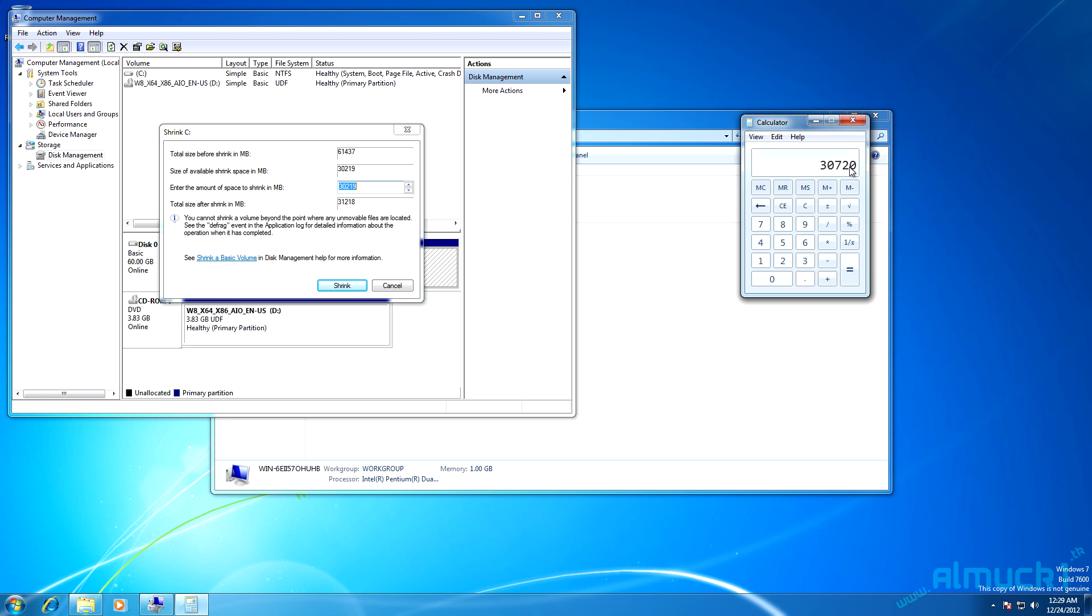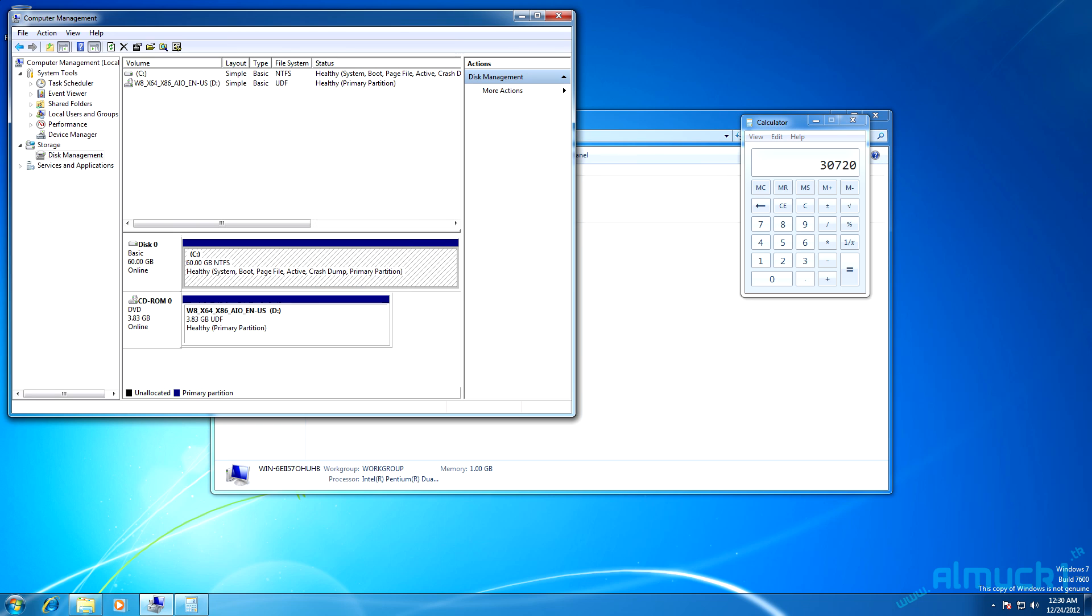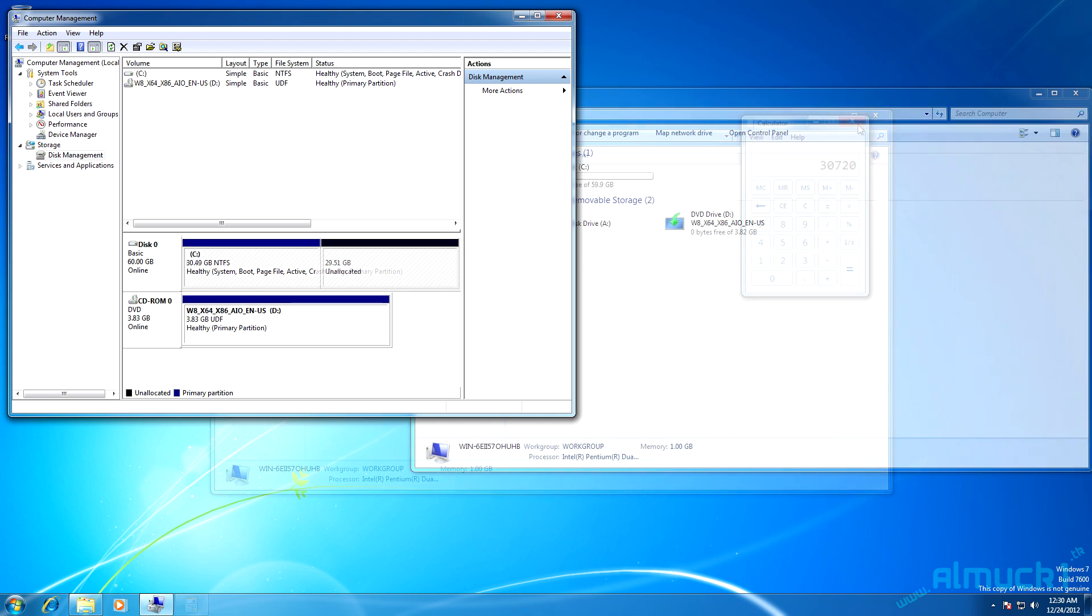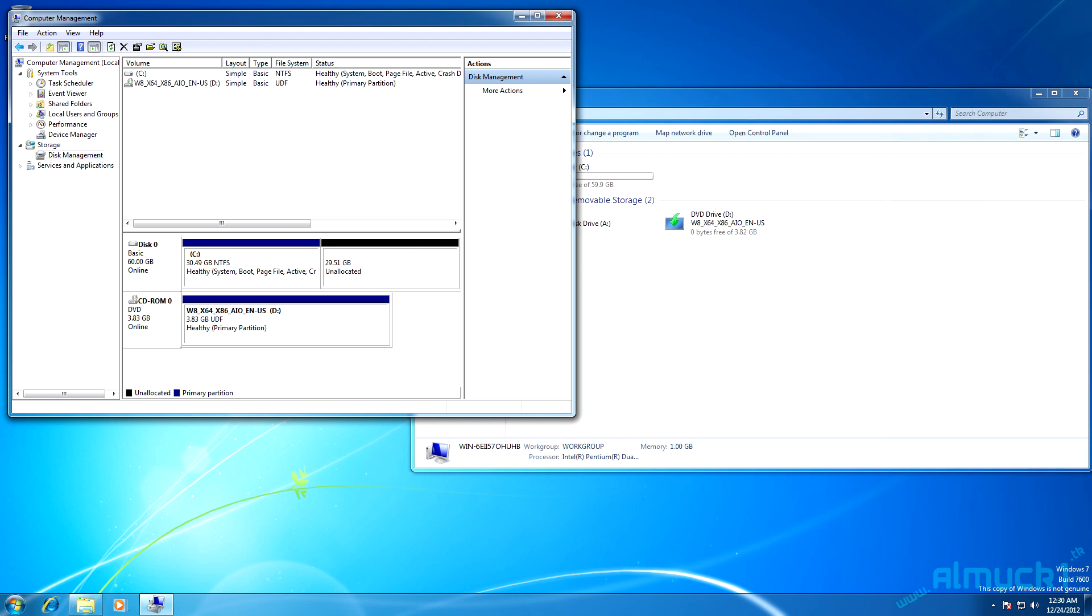30,720. So go ahead and type that into the enter amount of space in megabytes you want to shrink. Now that's going to shrink the hard drive.